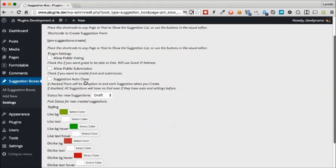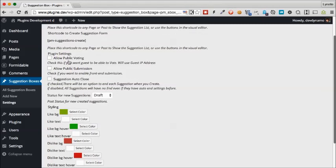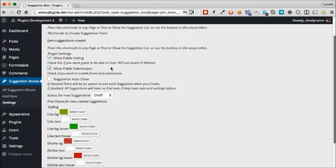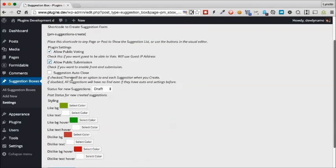Next thing you will see are some settings here. Typically you will want to allow public voting. If this is unchecked, that means only people who have accounts on your WordPress site will be able to vote. This might be useful if you have a membership site or use WordPress for internal use. The same goes for public submission - if you want people without accounts to submit ideas and suggestions to you, check that.